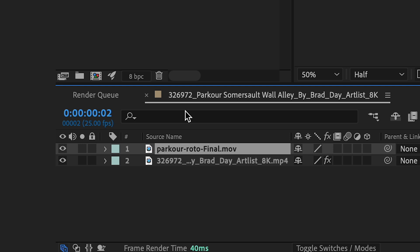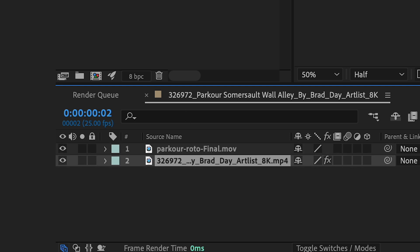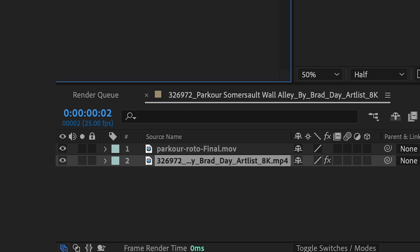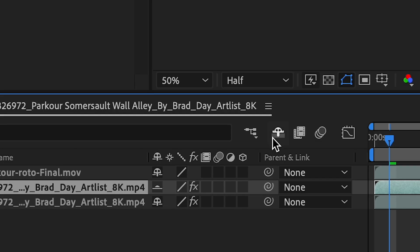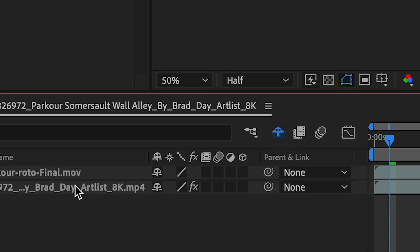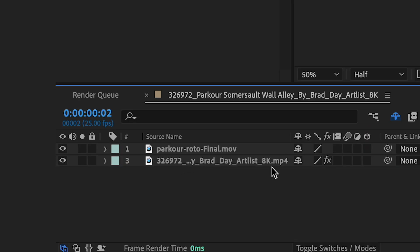And on my bottom layer with my roto I'm actually just gonna duplicate that and then I'm gonna hide my roto layer. I'll click on this little guy in the middle and then I'll click on this to get rid of it. So it's there if I need it but don't need it right now.